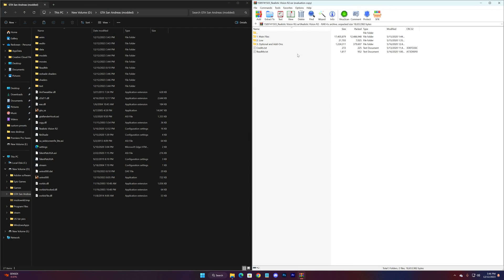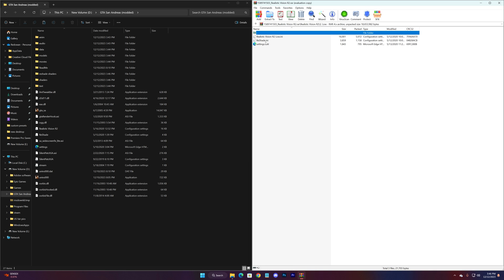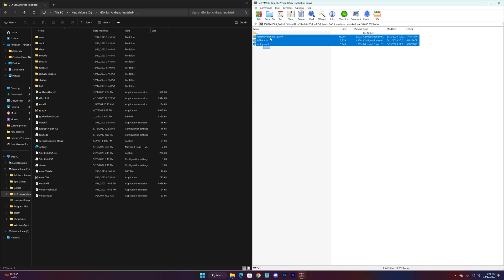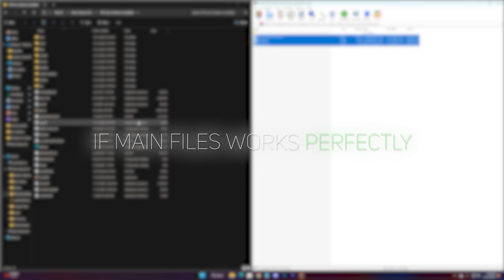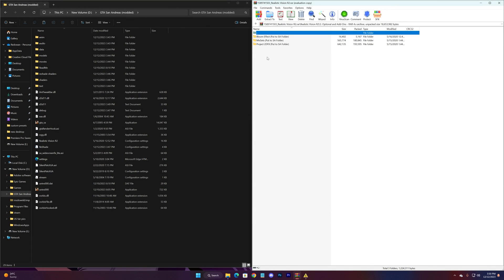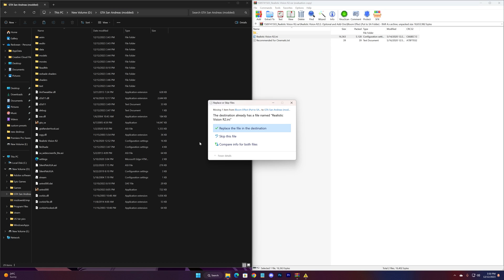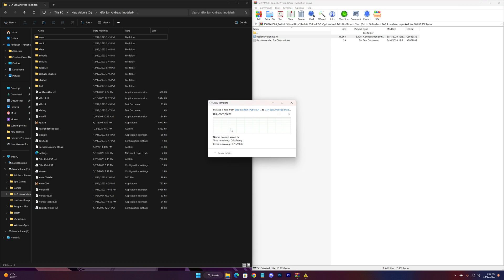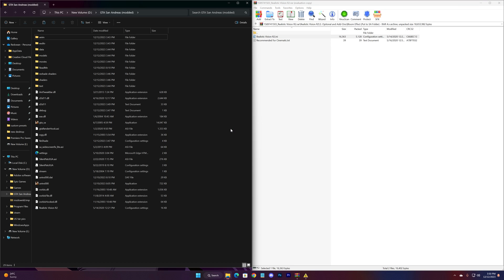If it works fine, just continue adding more features. Use the low configs — drag and drop them into the game directory to use them in game. And if the main files work perfectly, then just add the optional effects. Open their files and drag and drop them into the game directory. Do it with the rest of them as well.